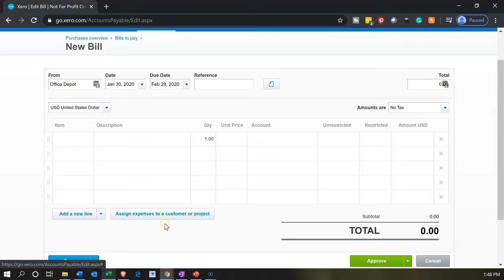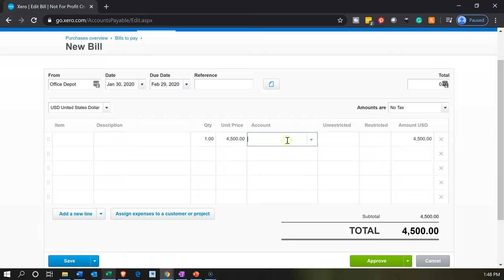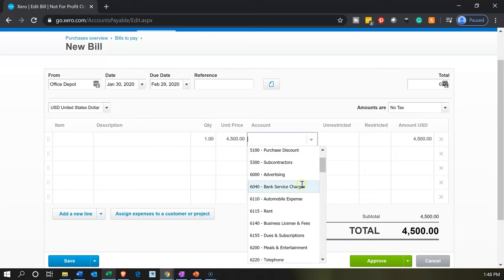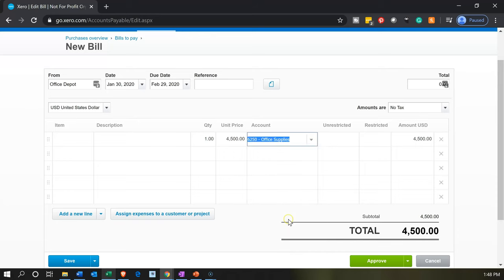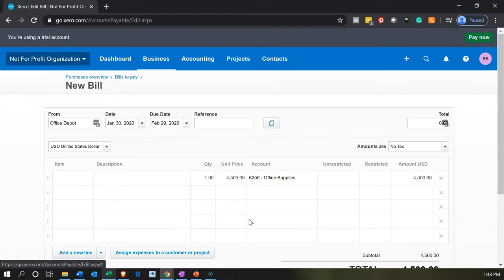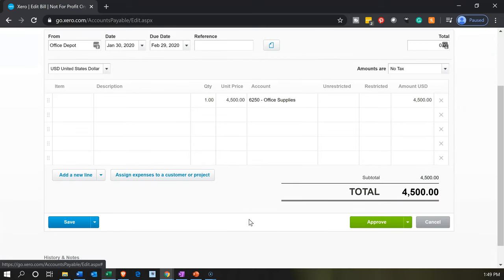The amount is $4,500. The other side of the account goes to office supplies. We're not using the restricted or unrestricted categorization here — this will be uncategorized for the income worksheet. Recording this will increase accounts payable instead of decreasing cash, with the other side going to office supplies. Let's hit the big green button.